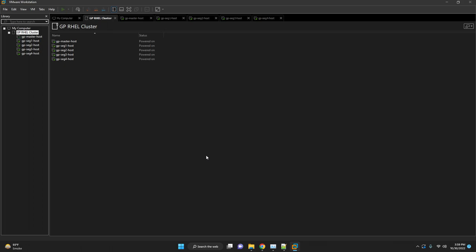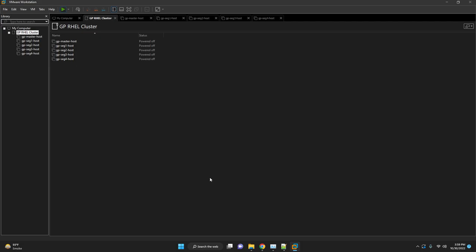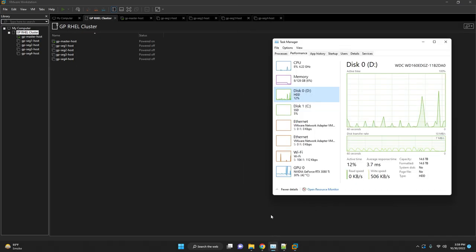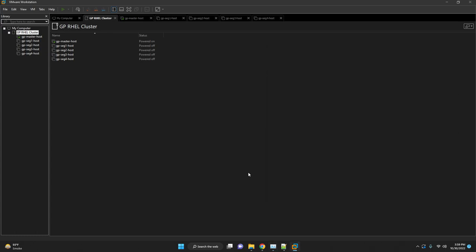We'll restart all our master, standby and segment hosts. All our OS parameters which we have changed will be applied.